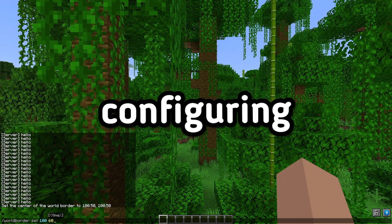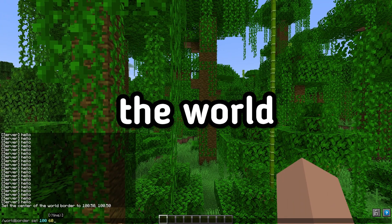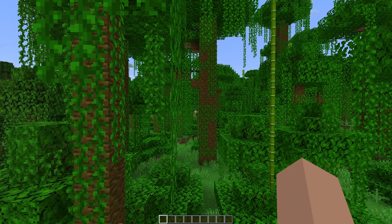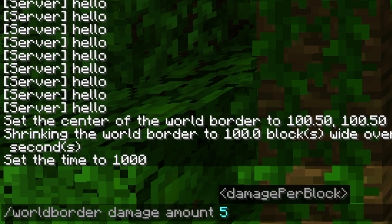Step 3: Configuring damage outside the world border. To change the amount of damage inflicted outside the world border, enter the command /worldborder damage [amount], where amount is the amount of damage. For example: /worldborder damage 5.